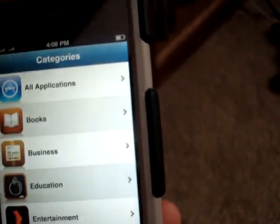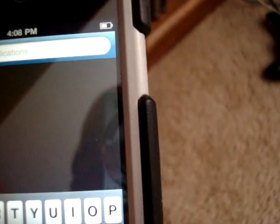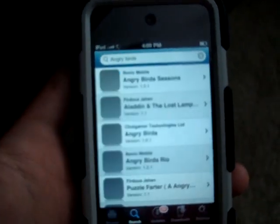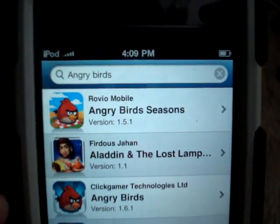Let's say you want Angry Birds. Just click on Search down here, and at the top type in Angry Birds. It comes up with all the possibilities of Angry Birds that you could have.